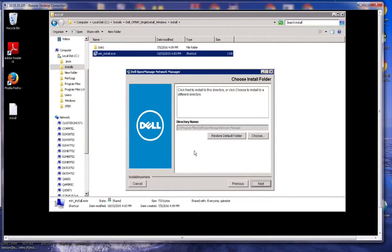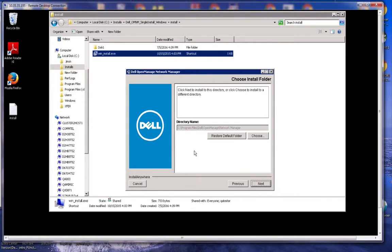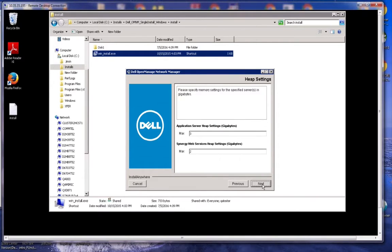The first screen here, we have the option to take the directory name. That's the default for where OMNM gets installed or you can choose a folder. We're going to accept the defaults.